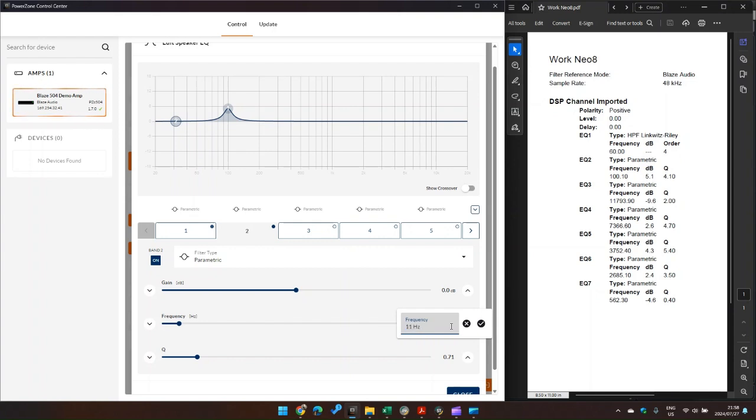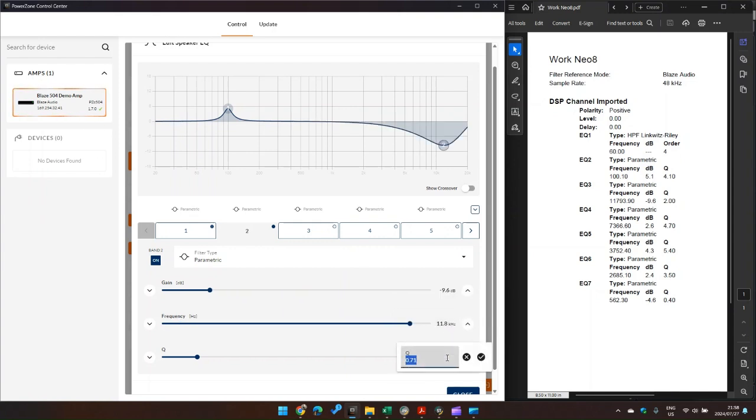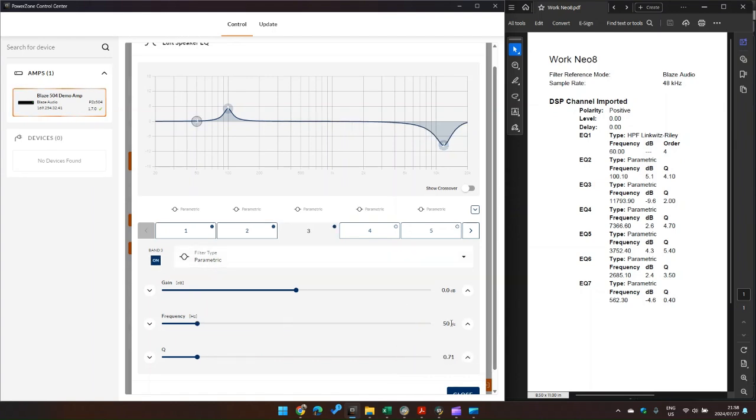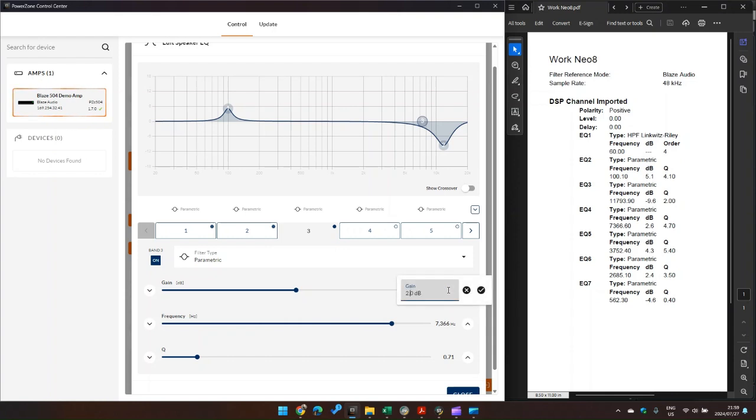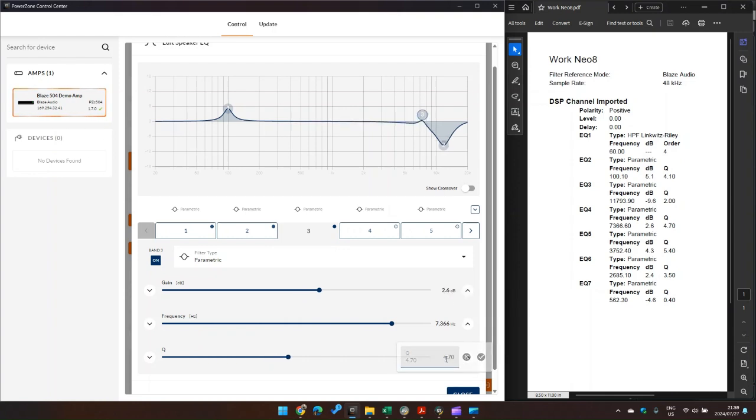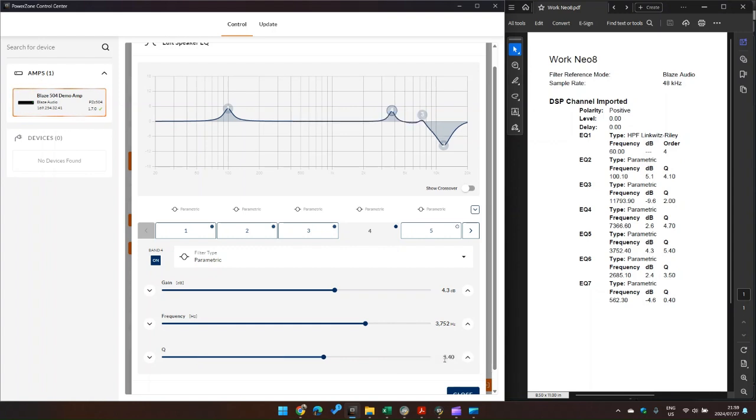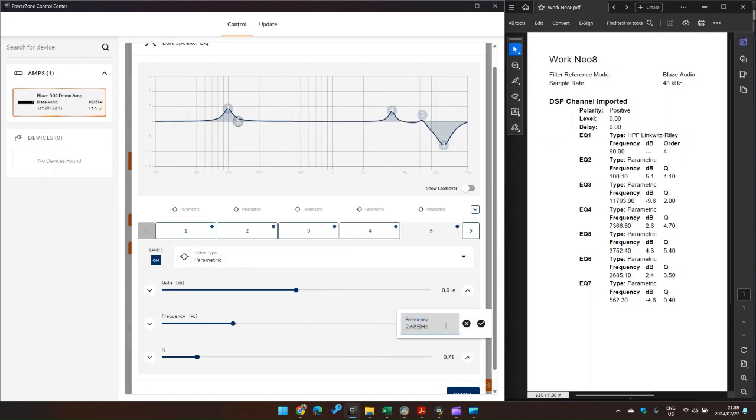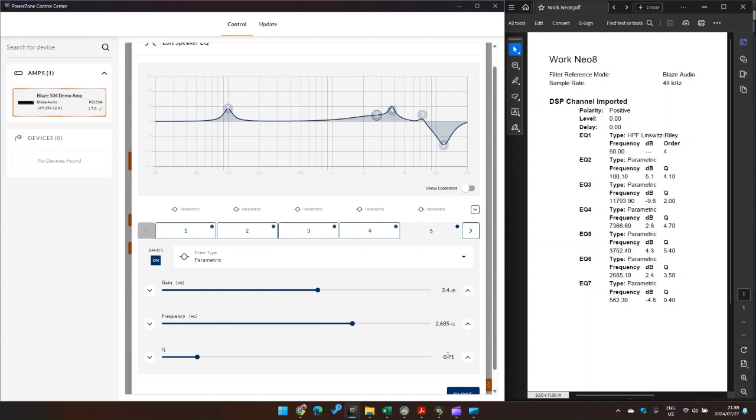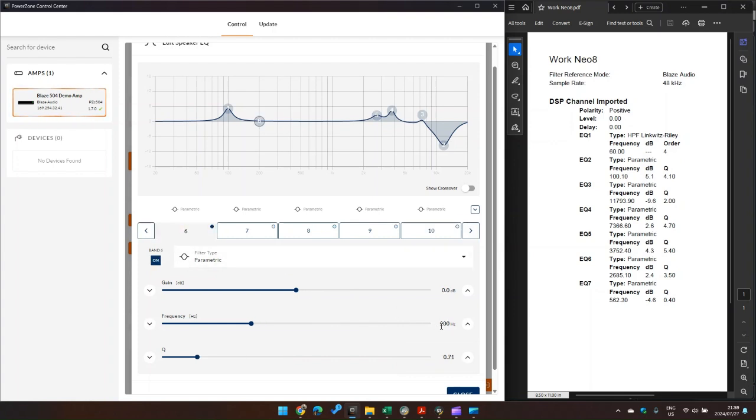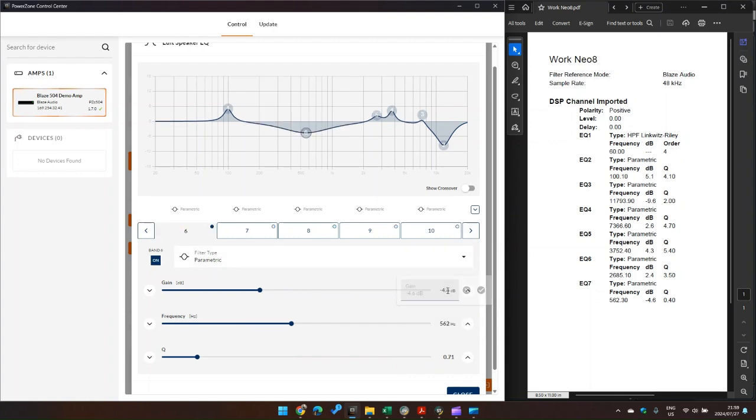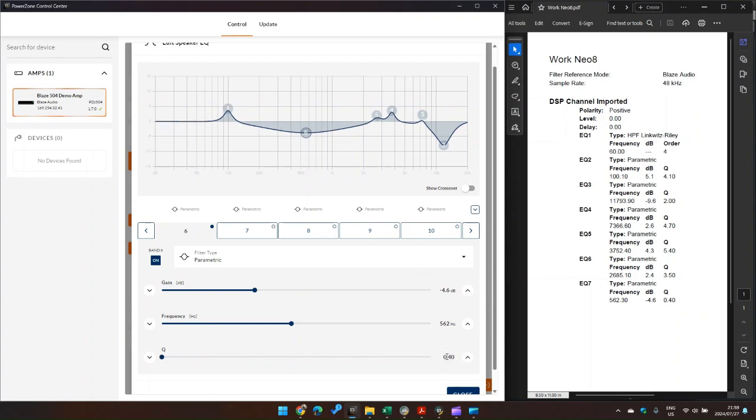1.73, minus 6, and 2. And 7.36, 2.6, 2.7. Next EQ point is 3.742, 3.4. Next one is 2.665, 4, and 5. And the last one is 5.62, minus 4.6, and 4. There we go.